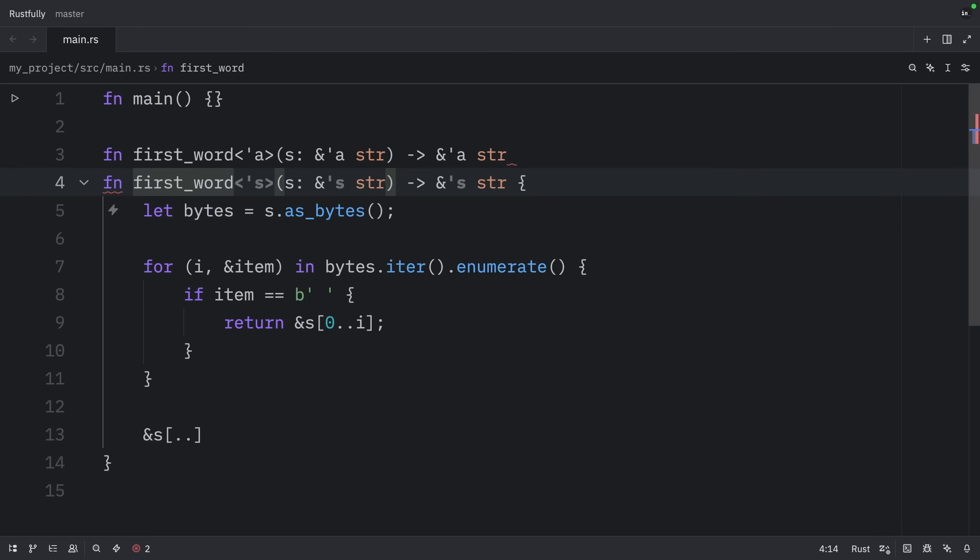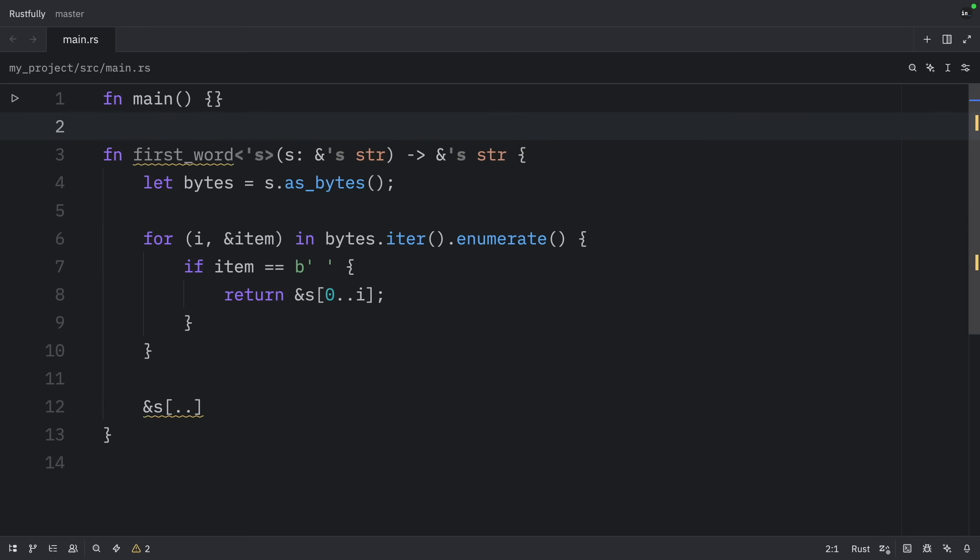These aren't rules for programmers to follow. They're a set of particular cases that the compiler will consider. And if your code fits these cases, you don't need to write the lifetimes explicitly. The elision rules don't provide full inference. If there is still ambiguity about what lifetimes the references have after Rust applies the rules, the compiler won't guess what the lifetime of the remaining references should be. Instead of guessing, the compiler will give you an error that you can resolve by adding the lifetime annotations.